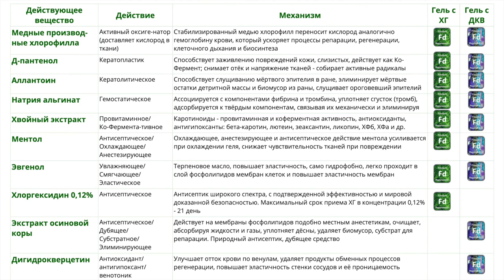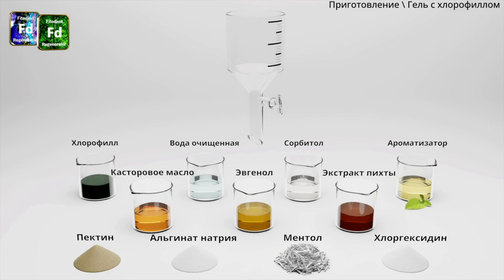Уже оформляем клинический журнал — сможете его посмотреть. Перечень компонентов, вошедших в состав геля с хлорофилом и хлоргексидином, а также геля с дегидрокверцетином и корой осины. Эта информация представлена в монографии по гелю на сайте, а в печатном варианте можно запросить у представителей по продукции «Фитодент» или скачать с сайта.